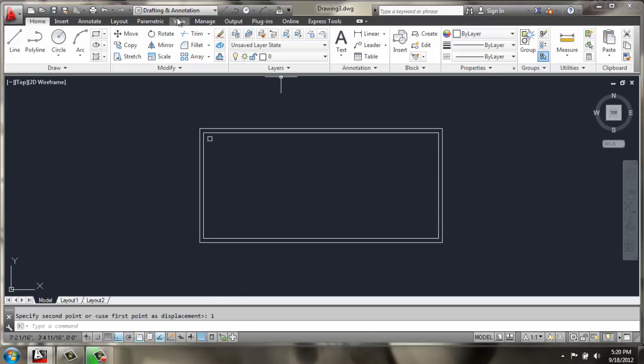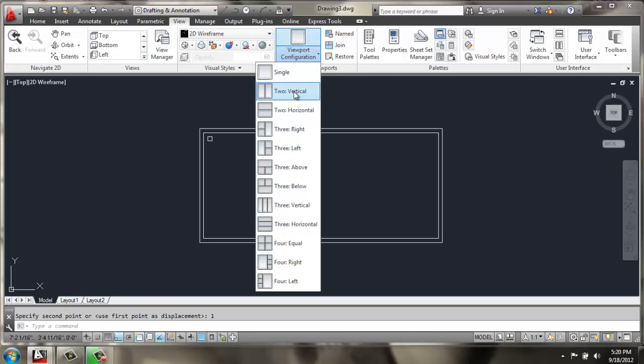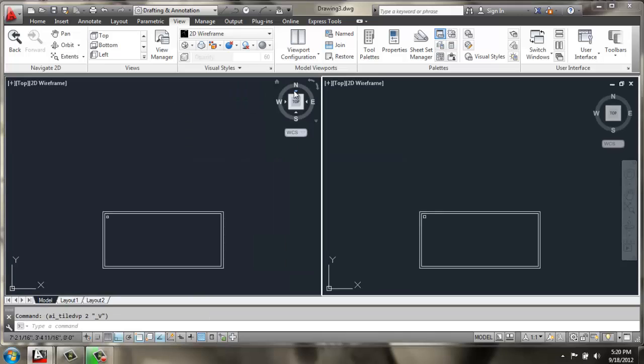Then I'm going to go up to the view tab, and under viewport configuration, I'm going to pick two vertical, so I can have two windows side by side.